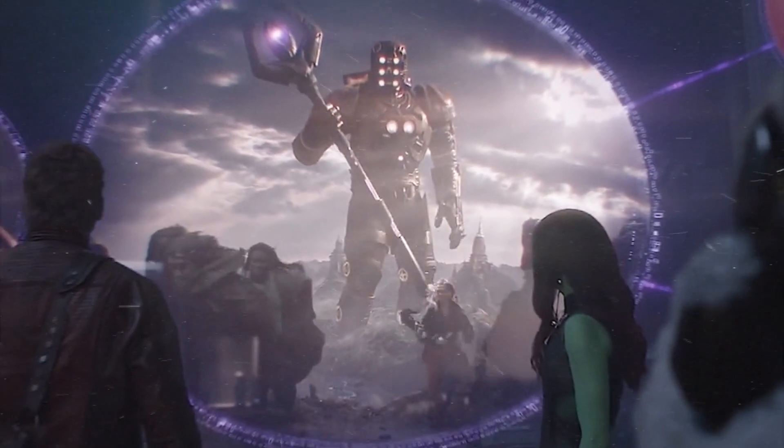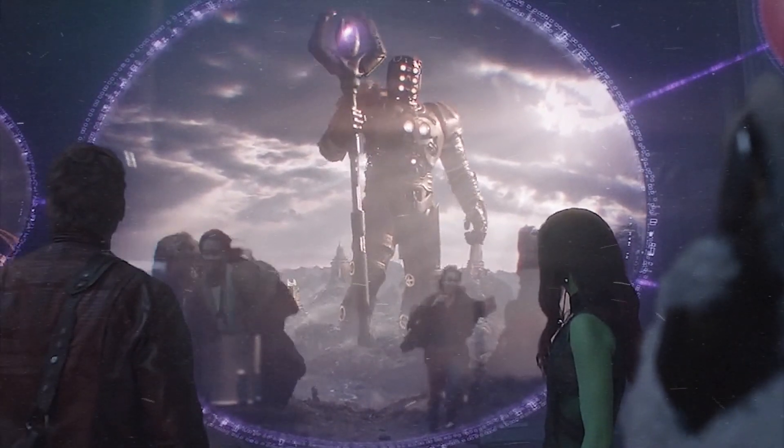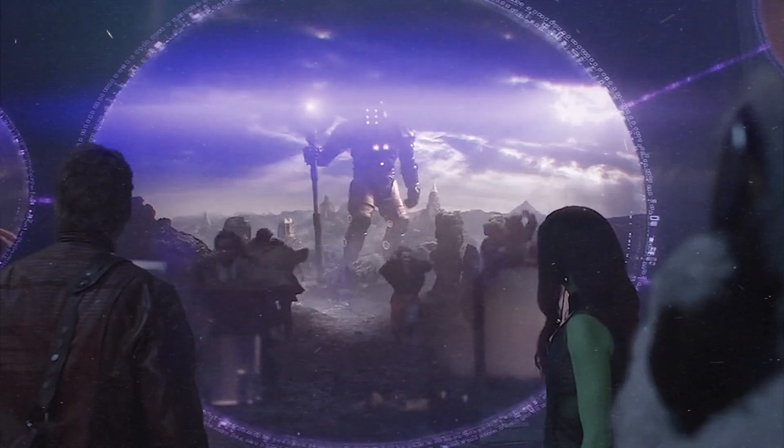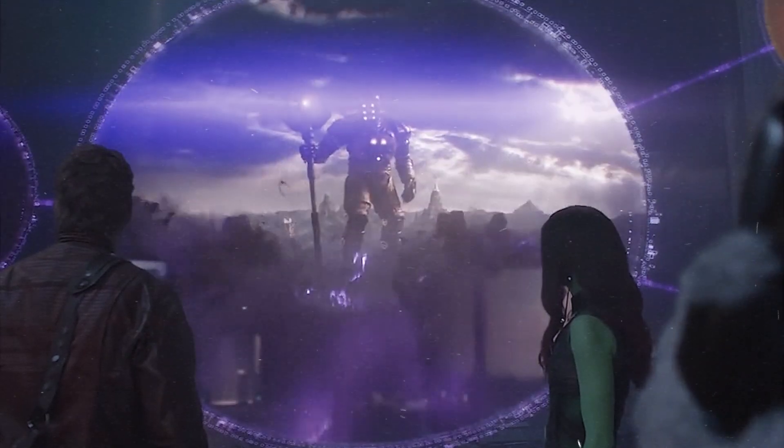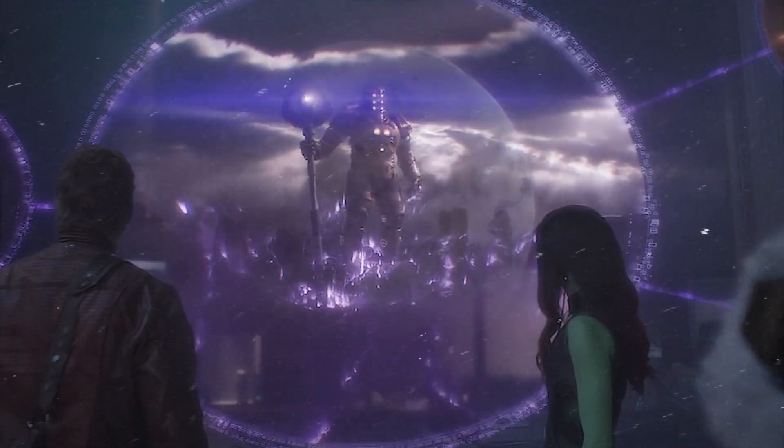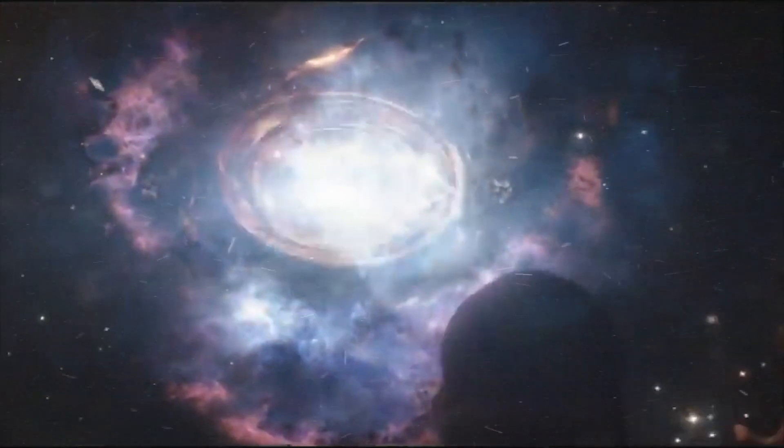Since time immemorial, humans have sought to understand the mysteries of the universe and its origin. Countless theories and hypotheses have been put forth, but one idea has gained considerable prominence: the notion that the universe emerged from nothingness.